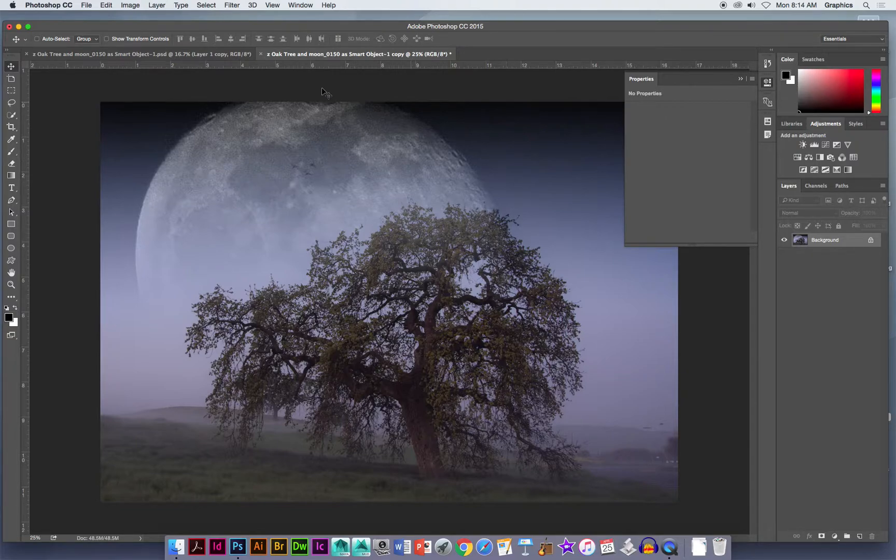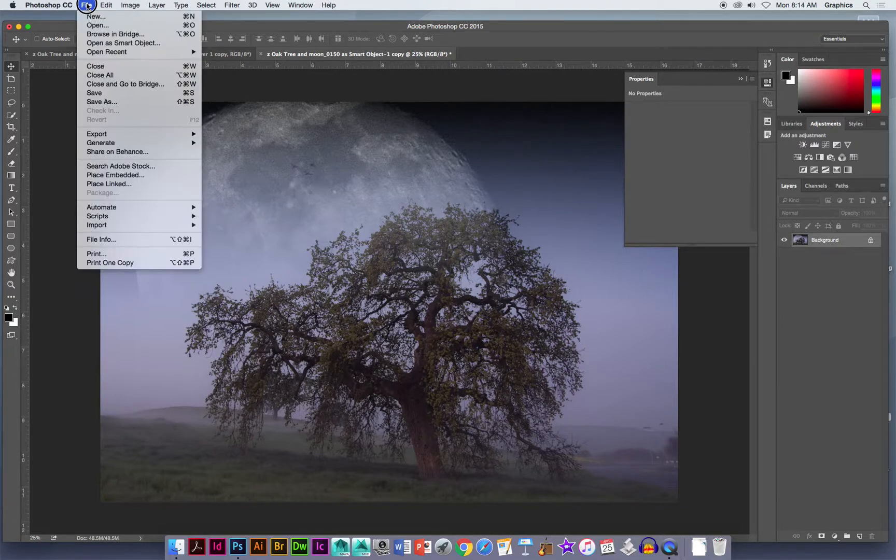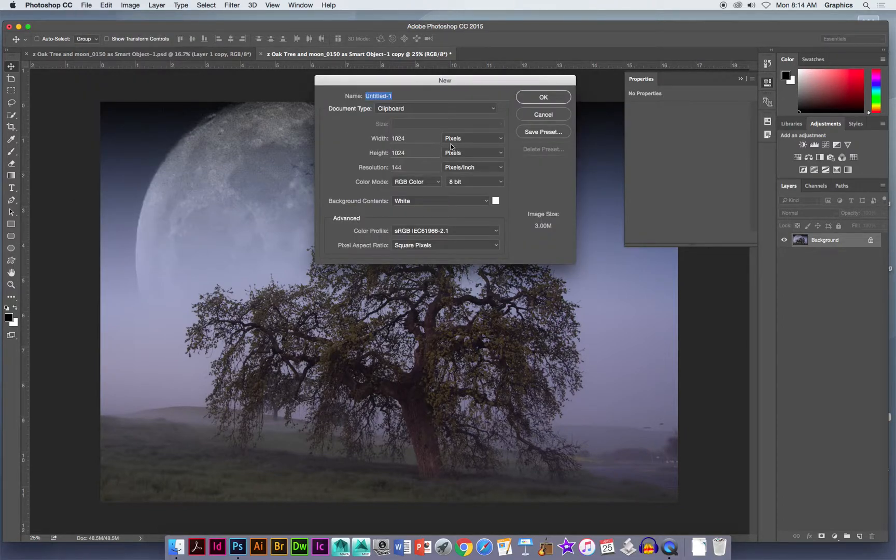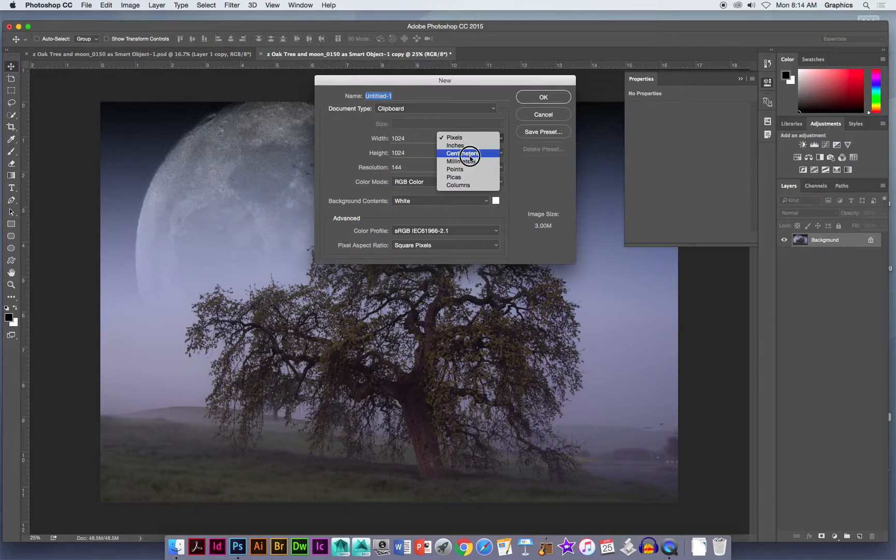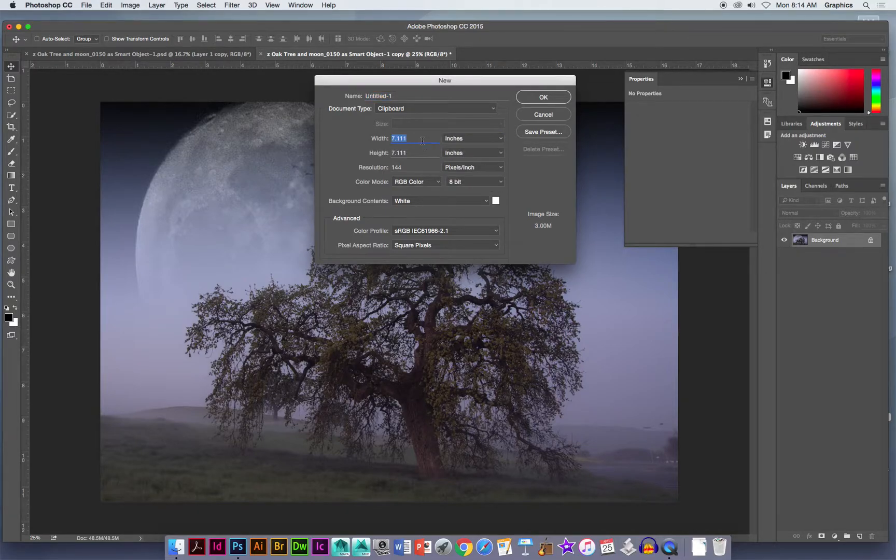Now I need to do my 16 by 20 blank sheet. File and new, and I'm going to put in 16 by 20, but I've got to make sure I do it in inches and not pixels or nothing will work.